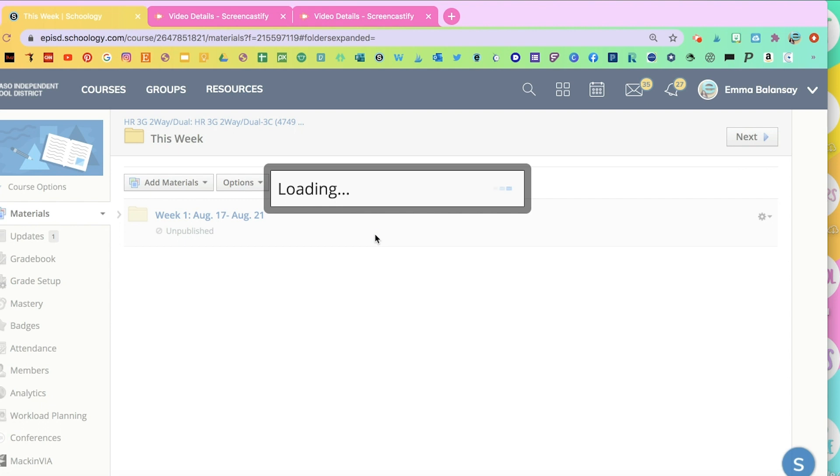And then you go back down to Week 2, and you move it again to the folder that says This Week.